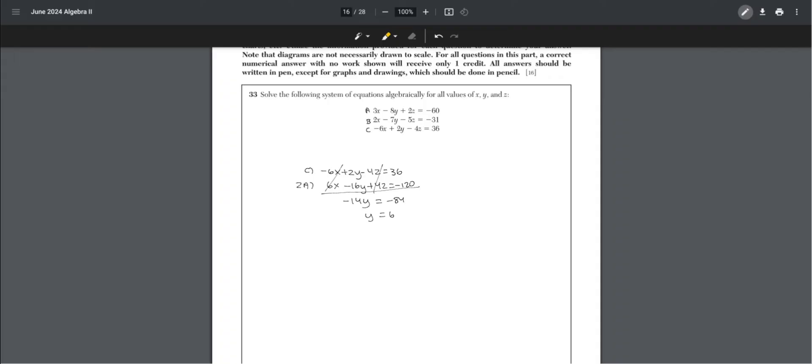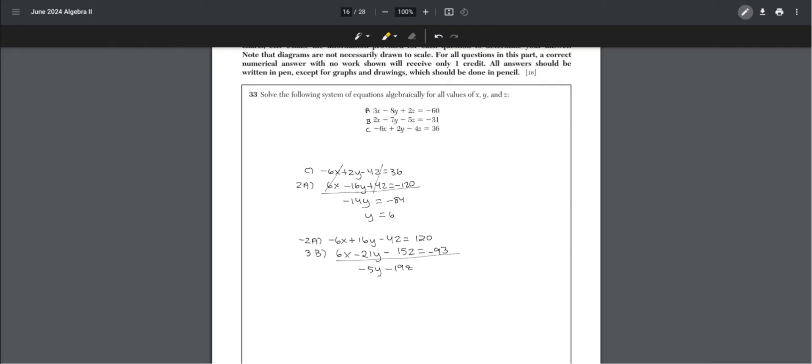Now eliminate just the x terms. Negative 2a would be negative 6x plus 16y minus 4z equals 120. And 3 times b would be 6x minus 21y minus 15z equals negative 93. X terms cancel out, and this is negative 5y minus 19z equals 27. Since we have the y value, plug in 6 for y.